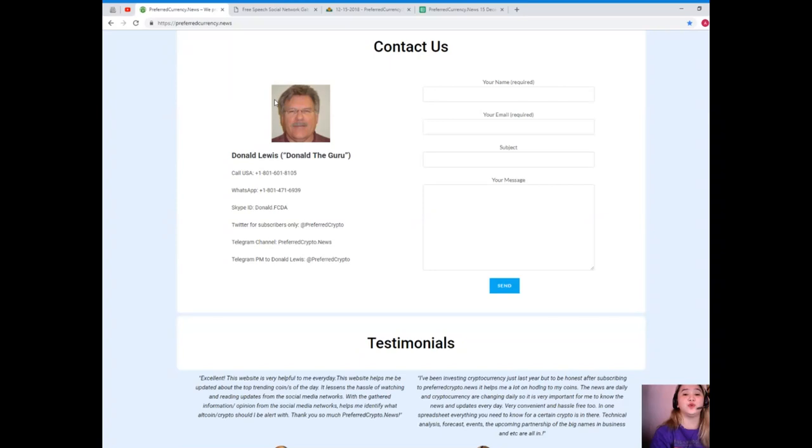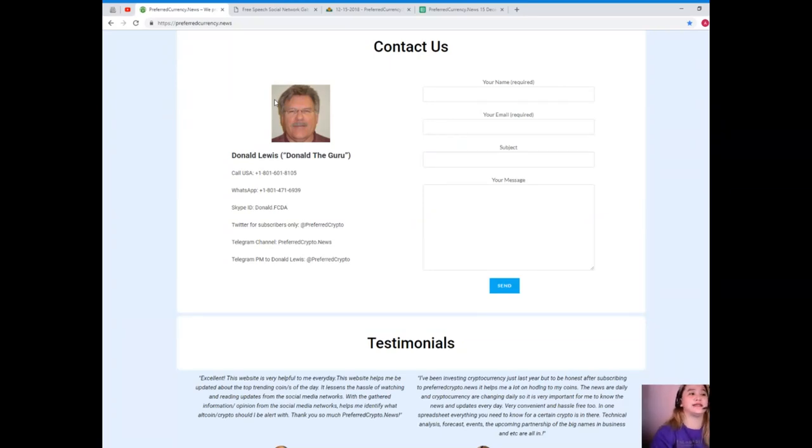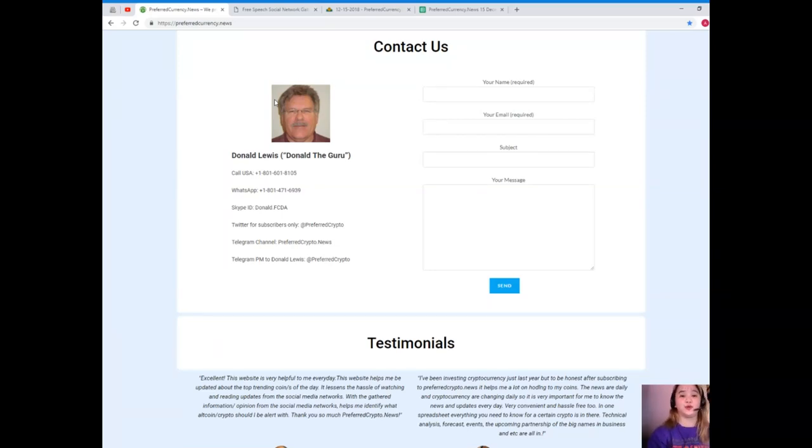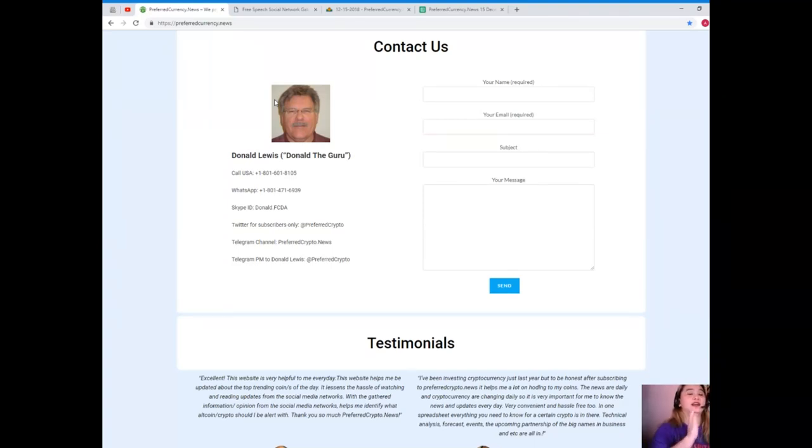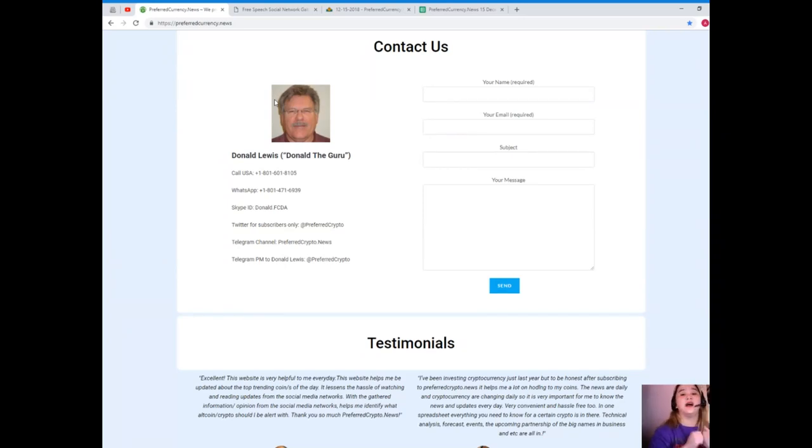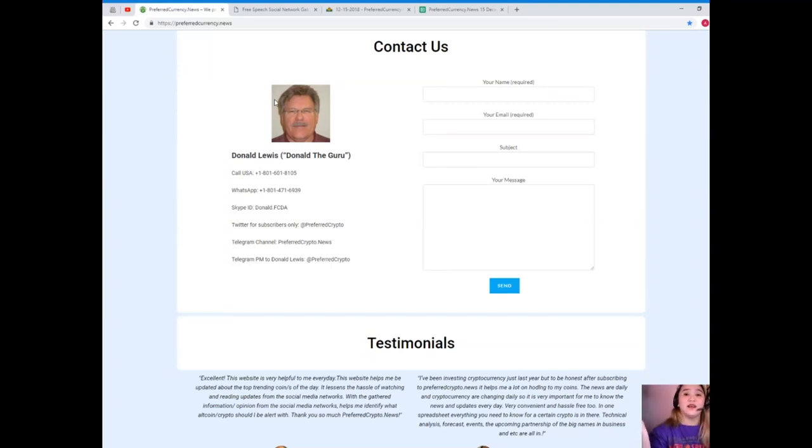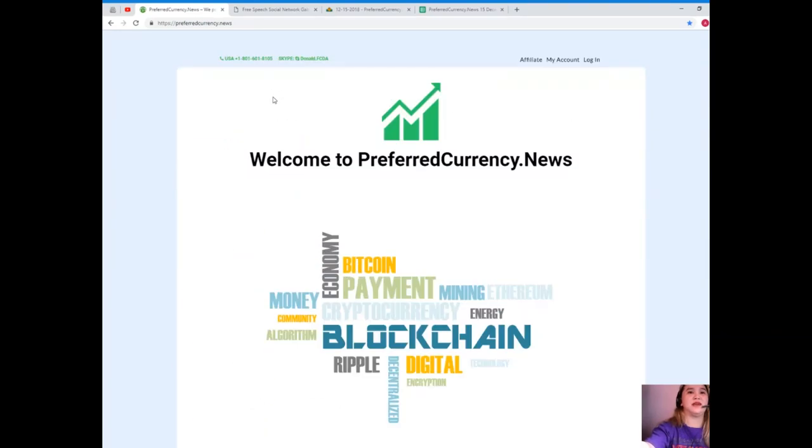Now if you have questions, concerns, suggestions that you would like to have answers immediately, no worries because you can directly contact Donald Lewis. He's the man behind Preferred Currency News. You can call his number at 1-801-601-8105, WhatsApp at 1-801-471-6939, his Skype ID is donald.fcda. For Twitter subscribers, you can follow him at Preferred Crypto. You can again, you can join our Telegram channel, Telegram group, PreferredCrypto.News, and you can send a private message to Donald Lewis at Telegram, that's at Preferred Crypto.